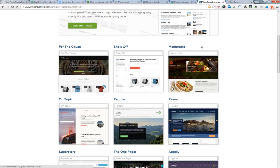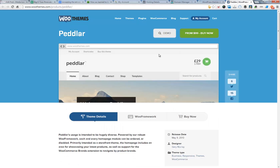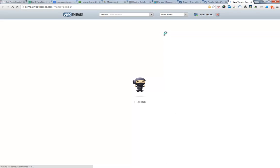This is the beauty of this. You could buy their theme for a few hundred bucks if you want to build a few of these, or you could just buy each individual one. So Peddler, you learn about it, you can demo it. It's 99 bucks.